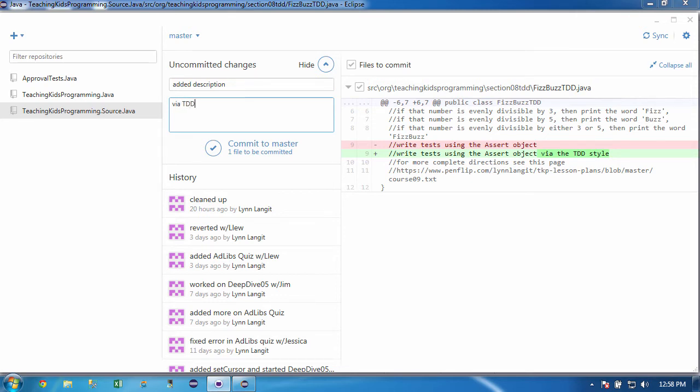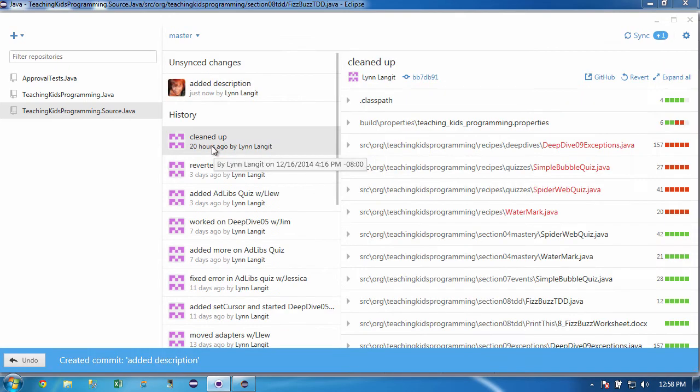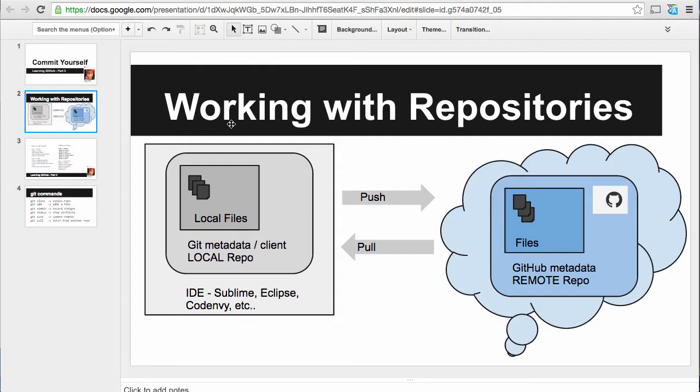Now, when I click commit to master, it's going to commit this new version of this file to where? Do you know? It's going to commit it locally. So I'm going to go ahead and commit this. And so now it is committed. In other words, the newest version is here locally.